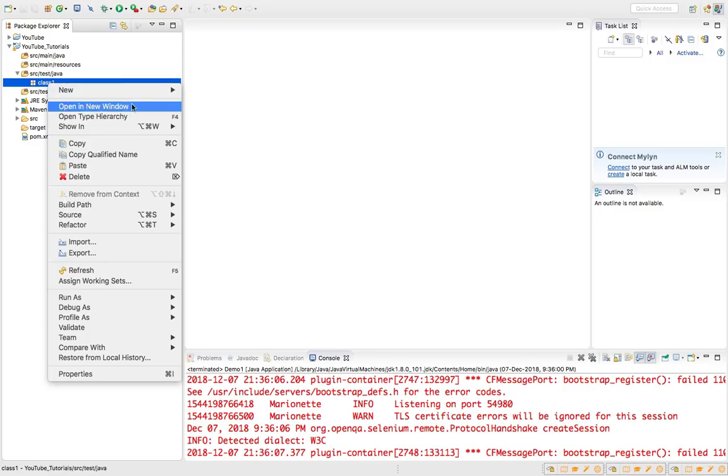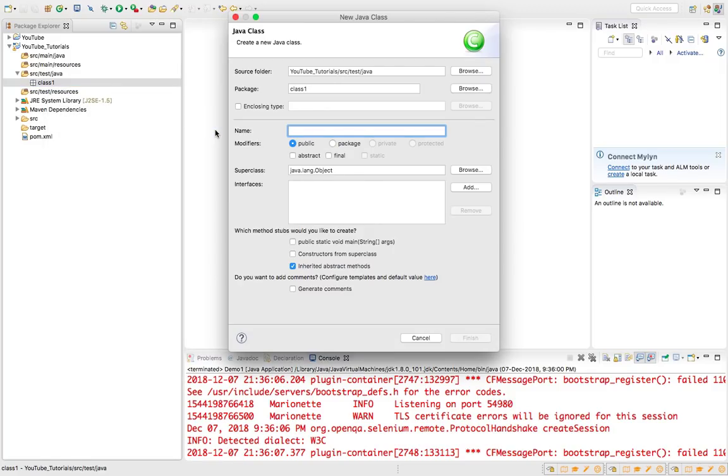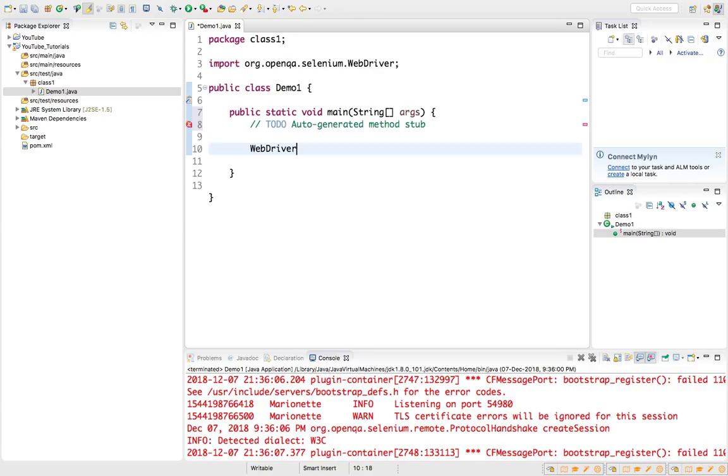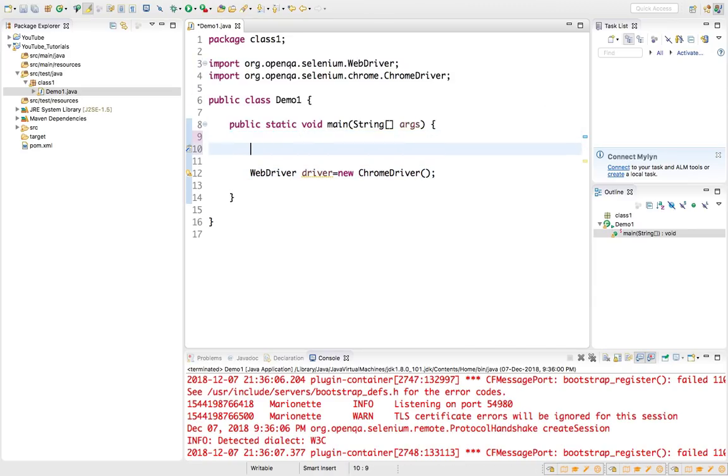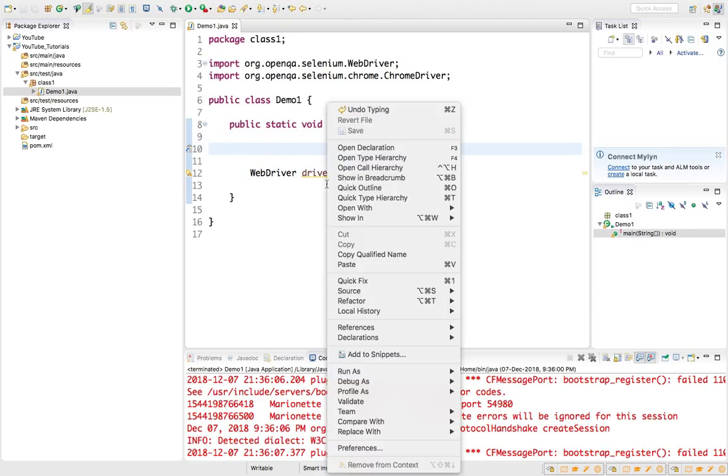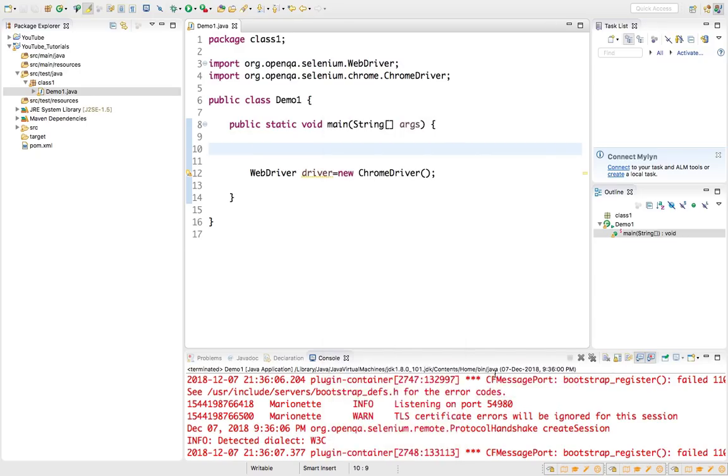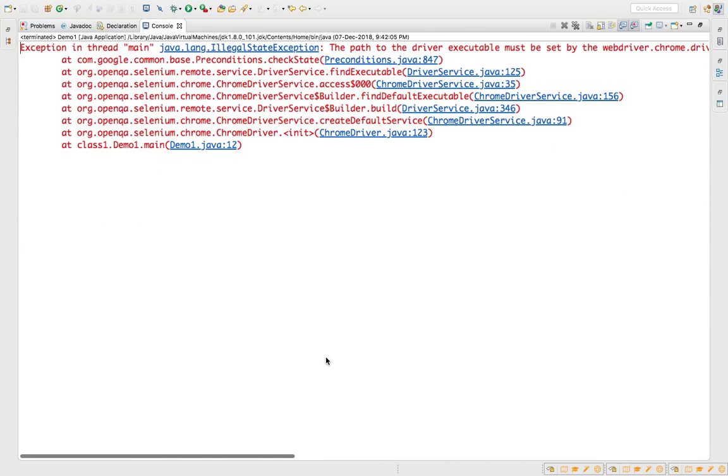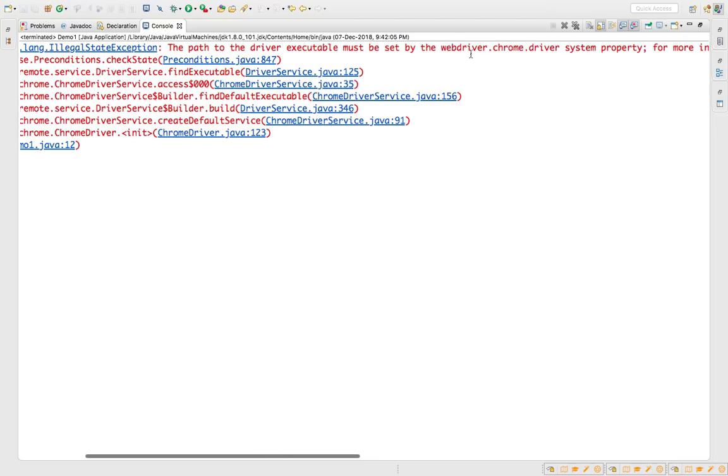Let me show you a small example and you'll get to know why it is required. I'll name this demo one. Let me write one line of code. I'm trying to start a ChromeDriver on this particular system and if I try to run this code it will definitely throw one error called driver not found. It says you need to set a property and download the drivers from this location.